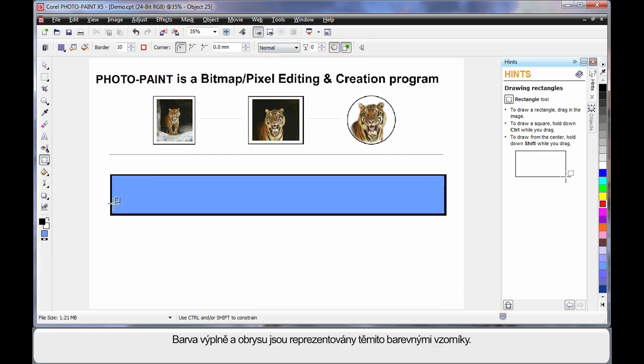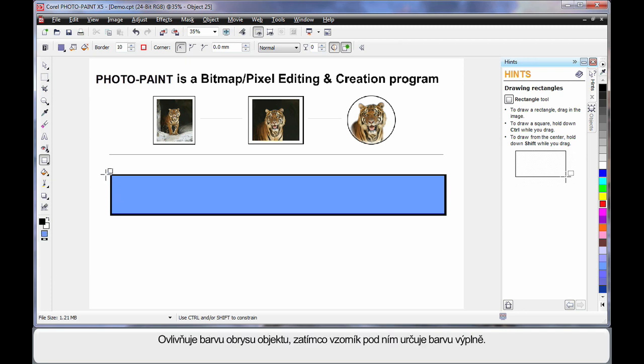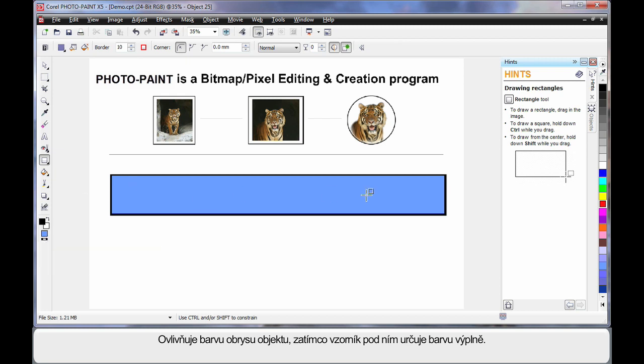Notice the color and the outline are represented here in these color swatches. First of all, the first color swatch at the top we call the foreground color. It will always affect the outline color of any object we create. And the swatch at the bottom is the fill and this will determine the fill of course.